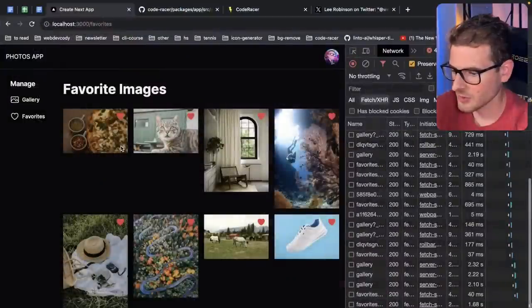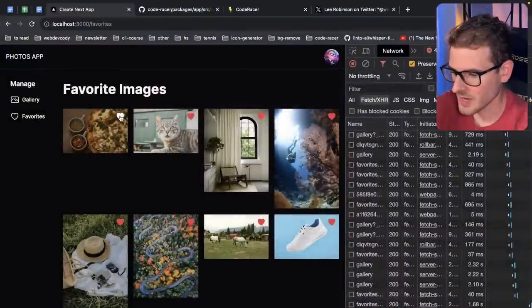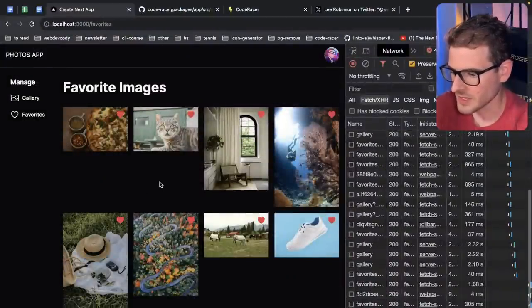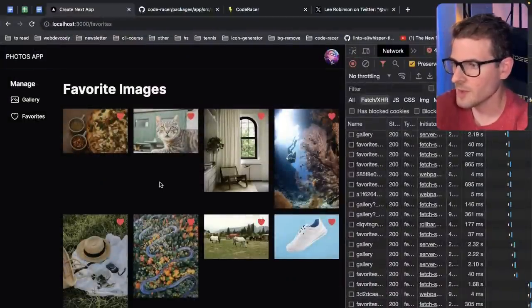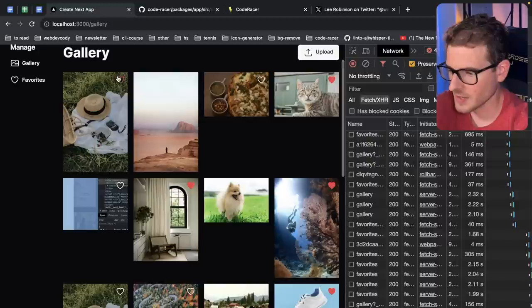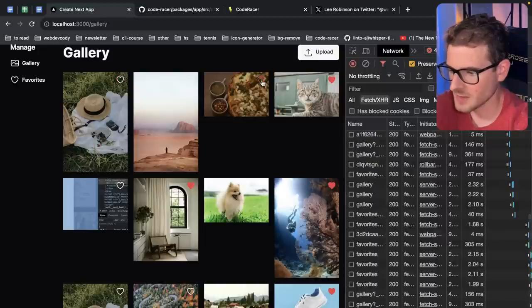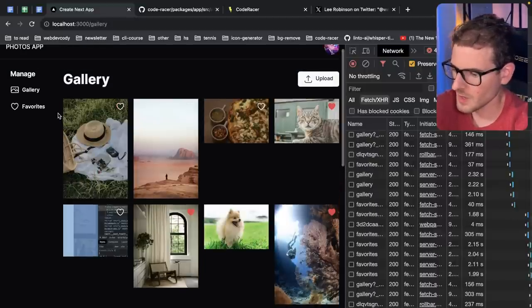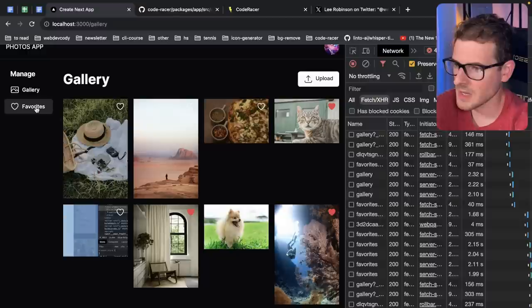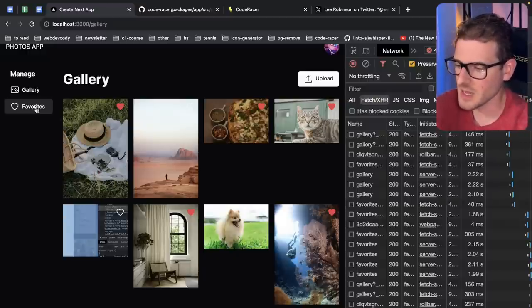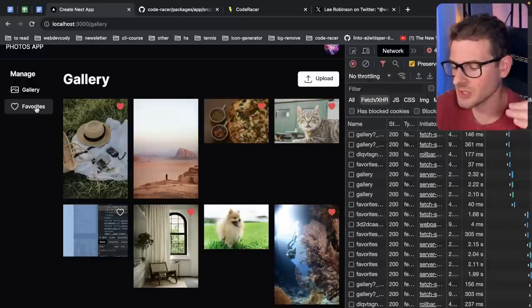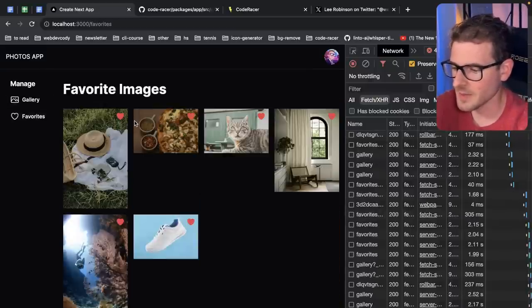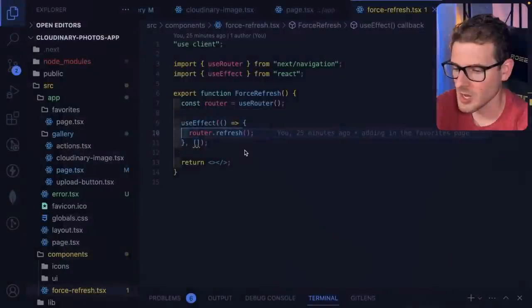So now you'll see if I were to go ahead and let me unfavorite some of these so we have less stuff to worry about. Go back to the gallery. I'm going to go ahead and click favorite the hat and the pizza. So notice that when I click favorites, it's going to show the old images for just like half a second. And then it's going to tell React or it's going to tell Next to refresh. And you'll see those pizzas pop up.